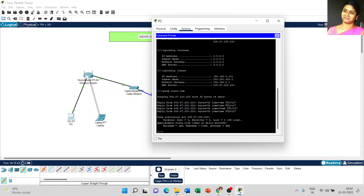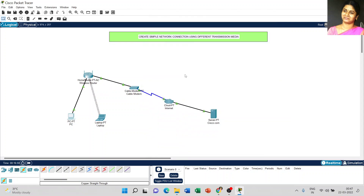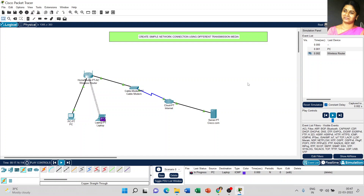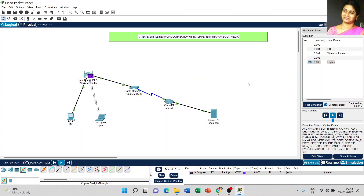The average time is 6 milliseconds. We have successfully completed all the steps. Now send a simple message from PC to laptop — it has a successful connection. In simulation mode, click the play button. The message is transferred from PC to laptop and the acknowledgement comes back from laptop to PC. PC to laptop connection is successful.